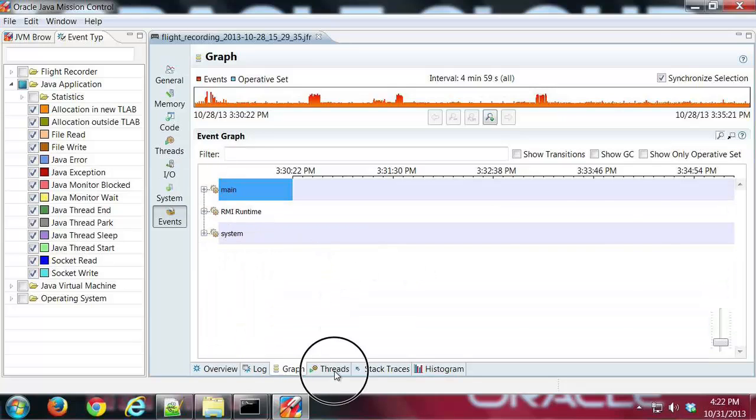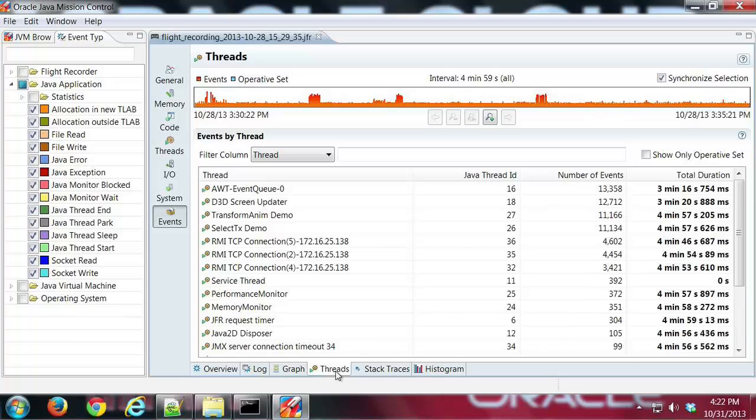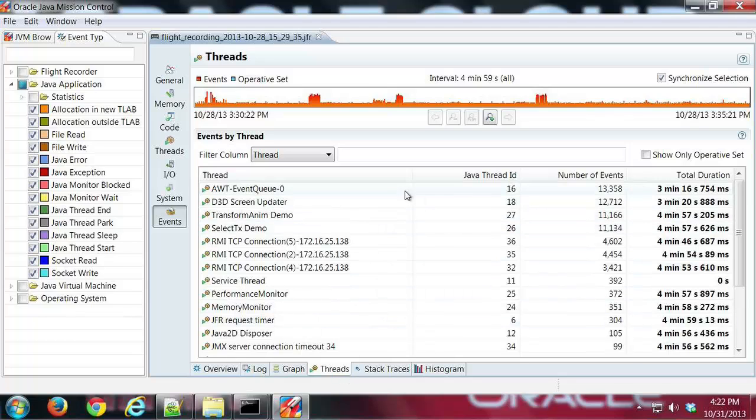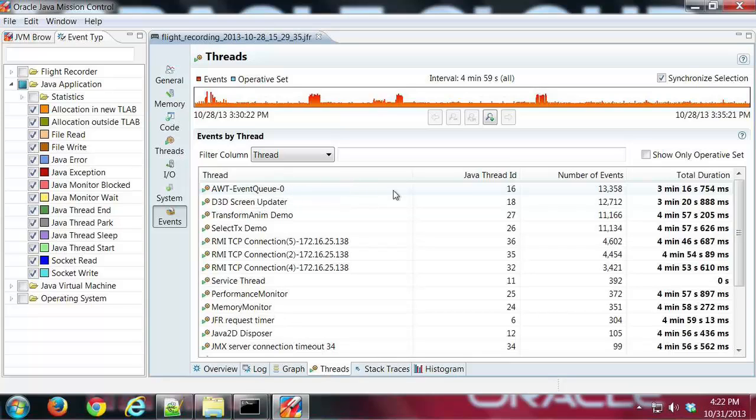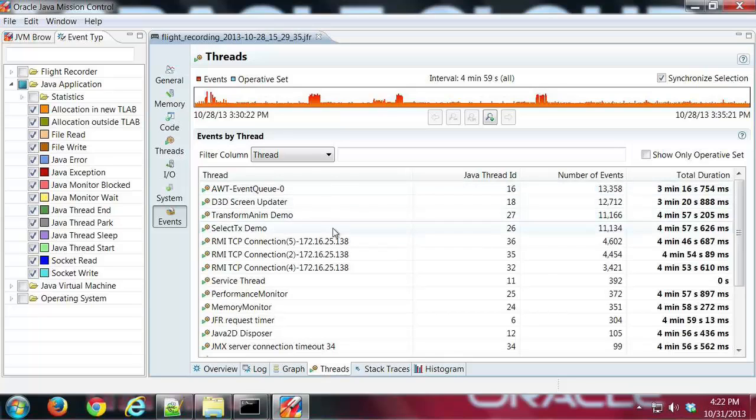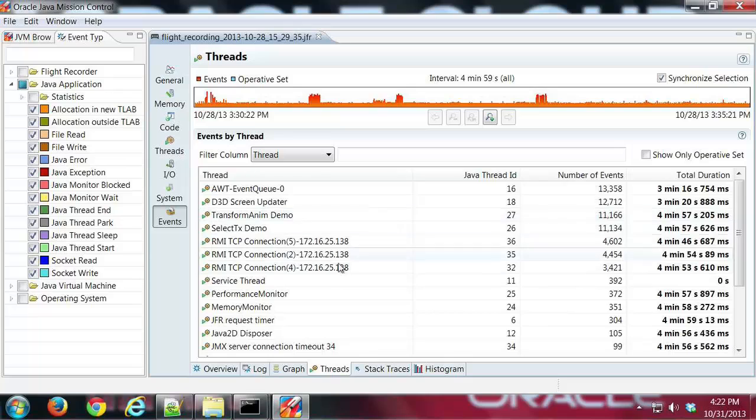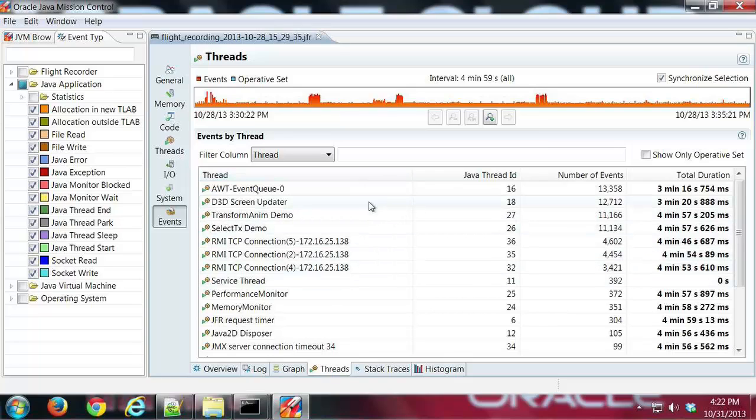If I click on Threads, I can see how many events were occurring in various parts of the application. You can see the Event Queue once again had the most events, and then the various parts, RMI, the Screen Updater, and various things here that had the most recorded events during the recording.